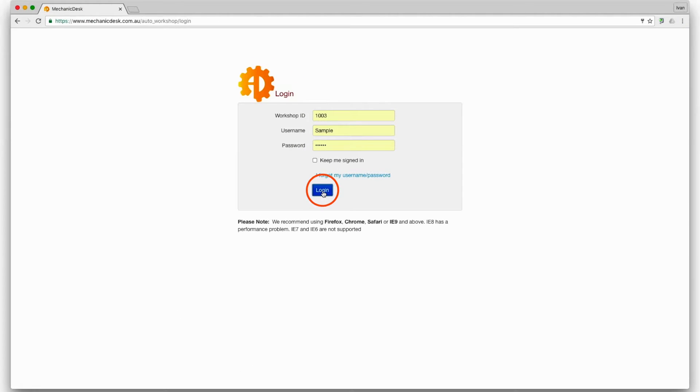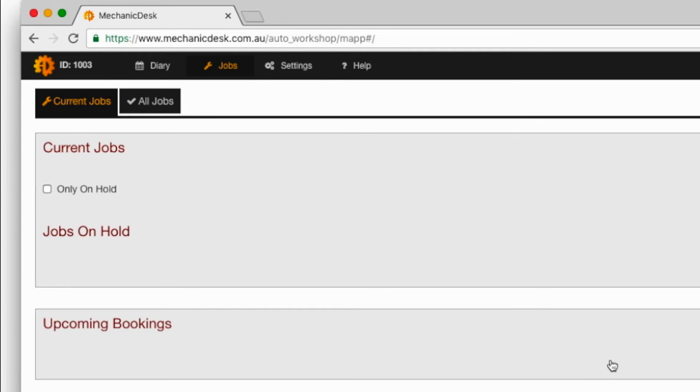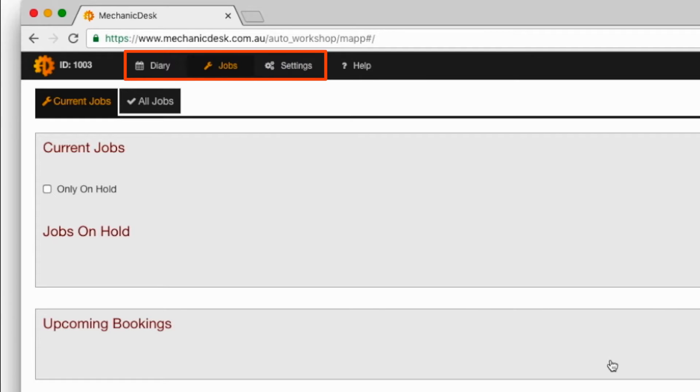By logging into our sample employee we can see that the only areas accessible are diary, jobs, settings and help.